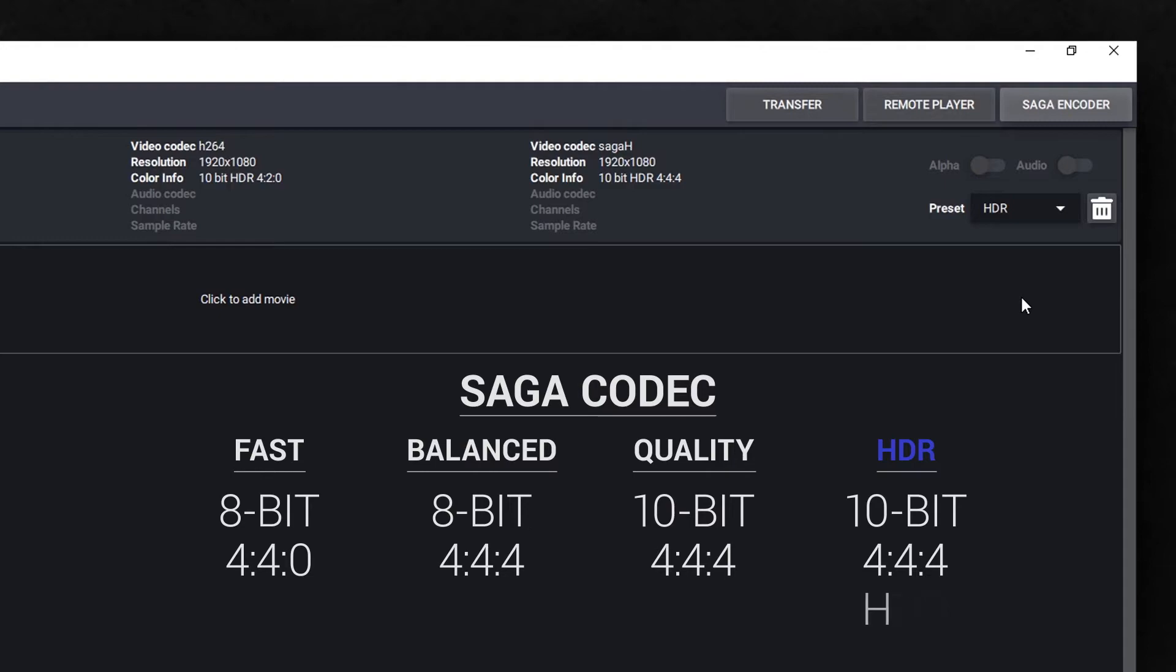Saga HDR is the codec you'll need to use for all HDR applications. Saga HDR is based on the Saga Quality profile with the addition of HDR capabilities.